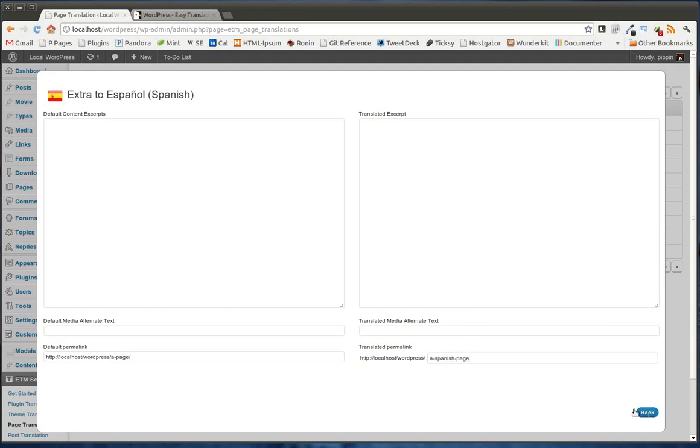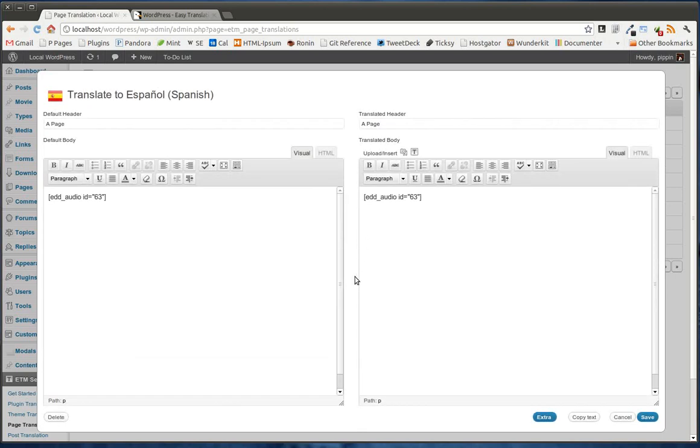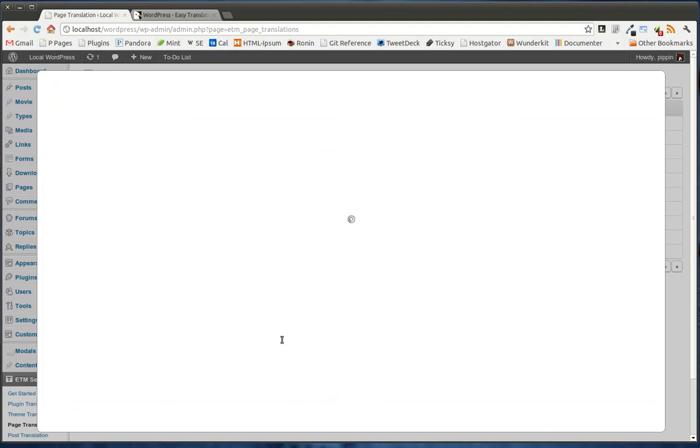But if we wanted to, we could say a Spanish page instead. And now, when this page is accessed, instead of going to slash WordPress slash a page, it's going to go to WordPress slash a Spanish page. And that's really cool.